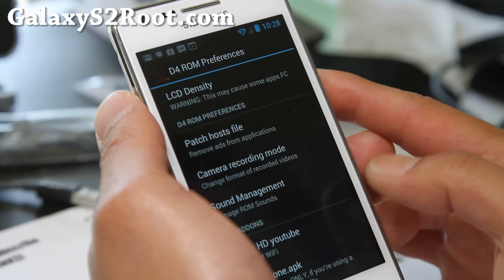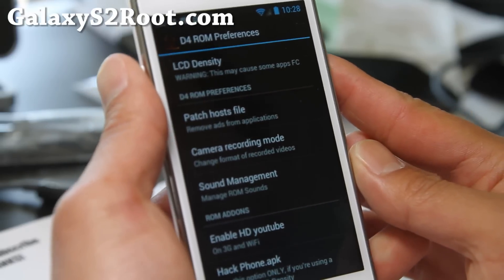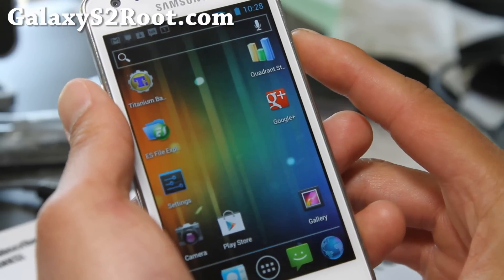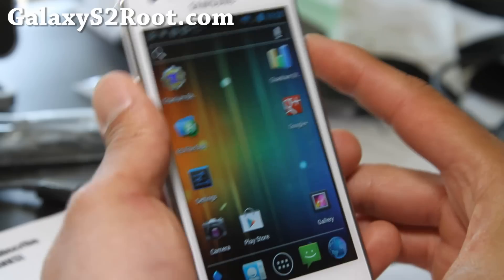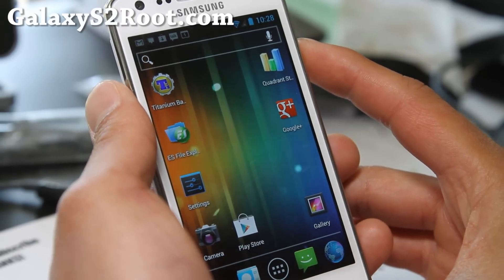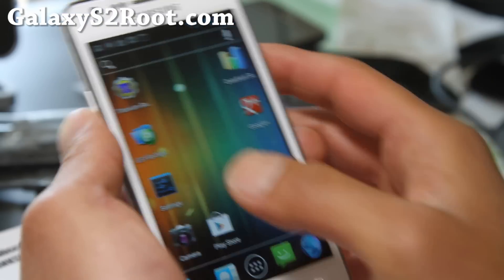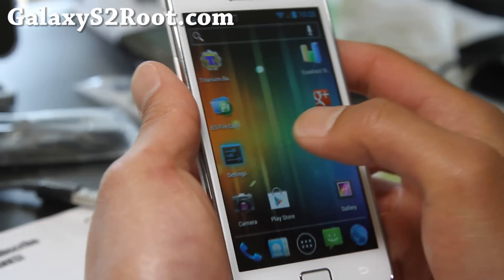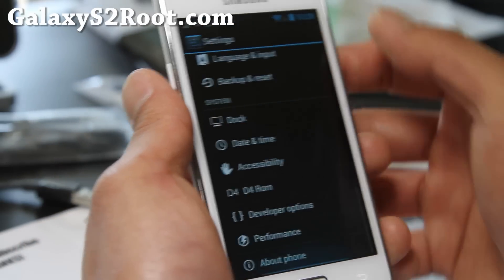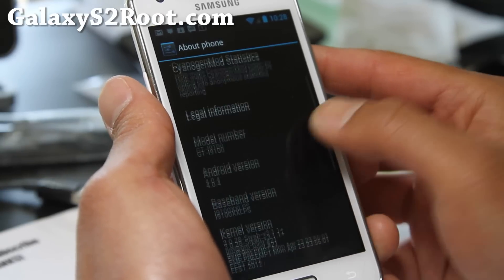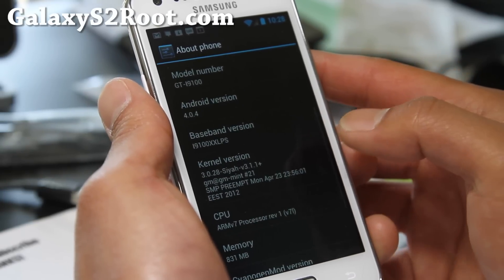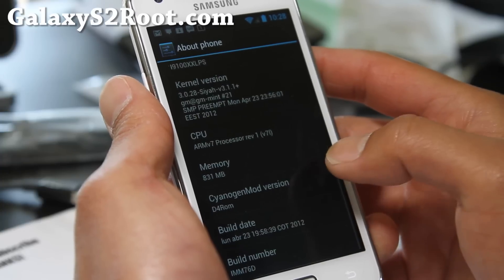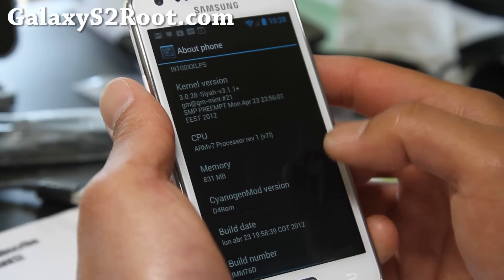I've got a ROM review for the Galaxy S2 i9100. This is the D4 ROM. Let me show you some of the cool stuff about this ROM. Let's go into settings and go to About Phone. It runs 4.4, and it runs the SIA kernel.